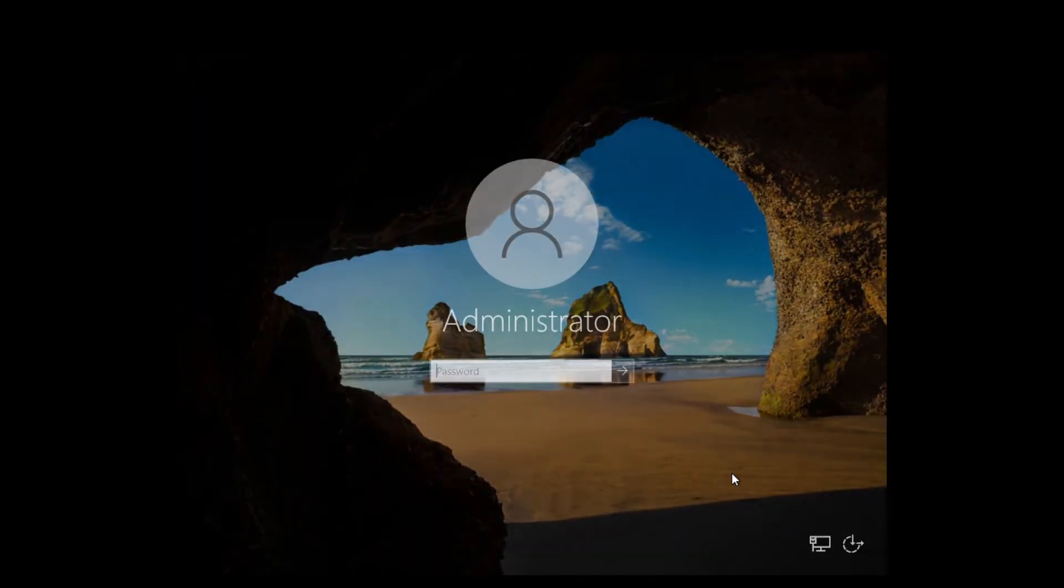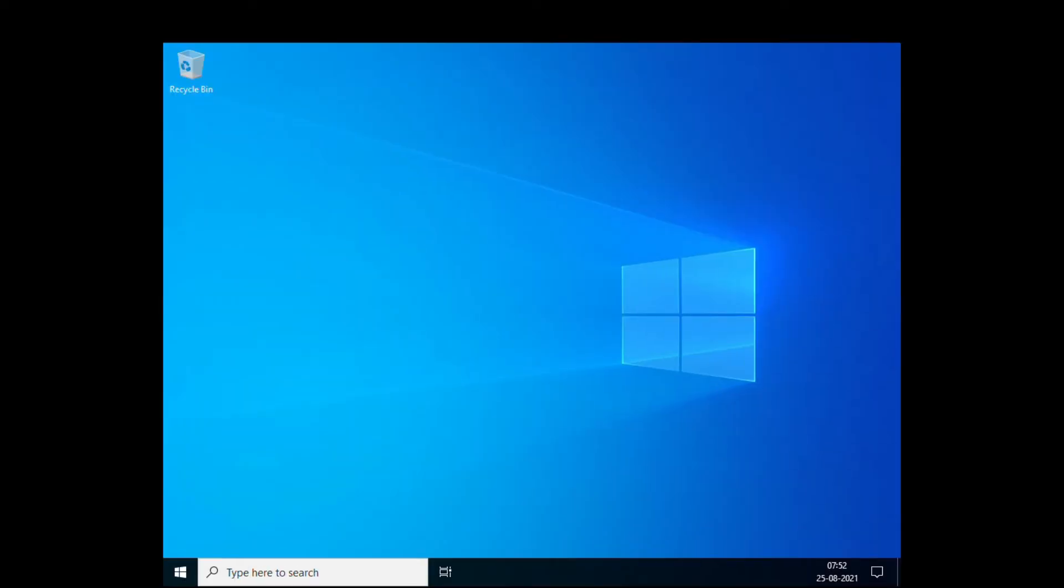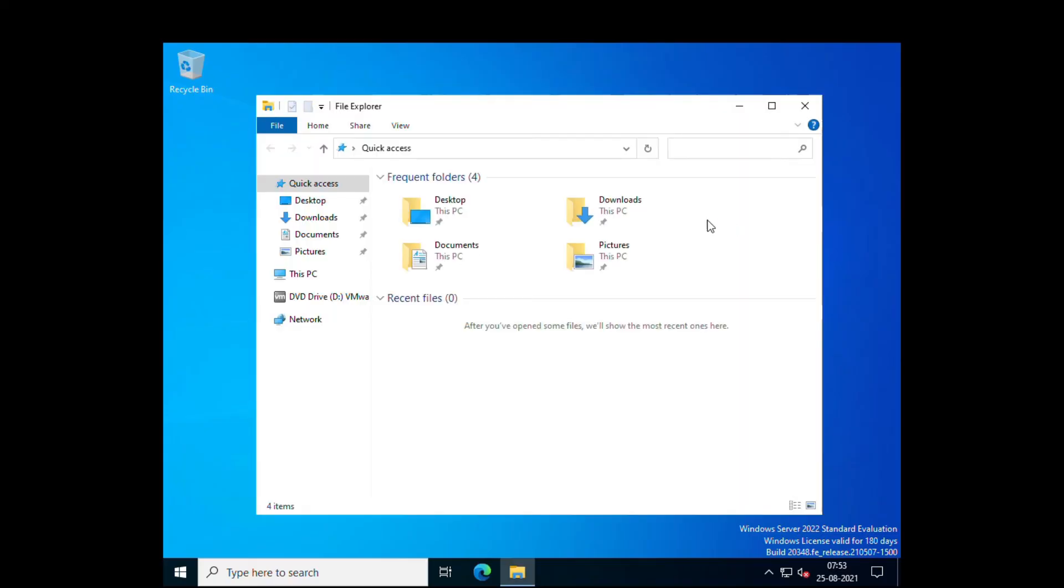I will log into the server with the administrator password which I've set. Since this is a VMware VM, I am going to install VMware Tools and I will open up Windows Explorer.